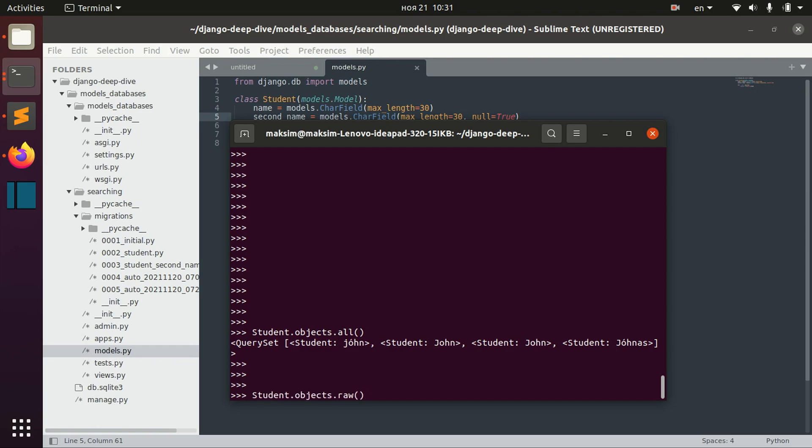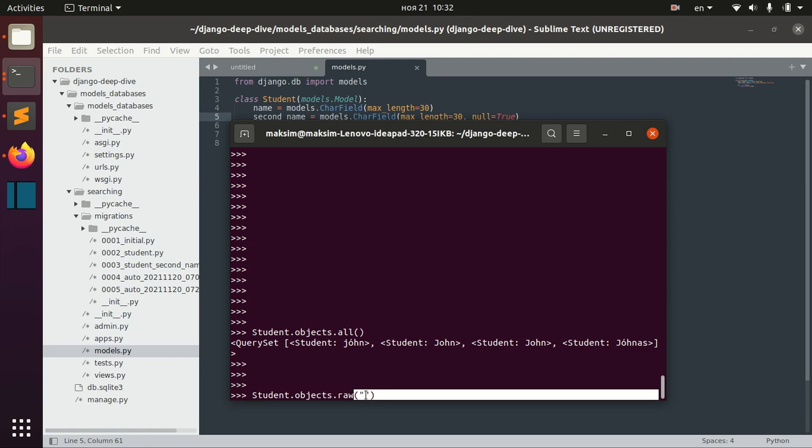And this method raw actually allows us to execute some SQL commands related to this model.